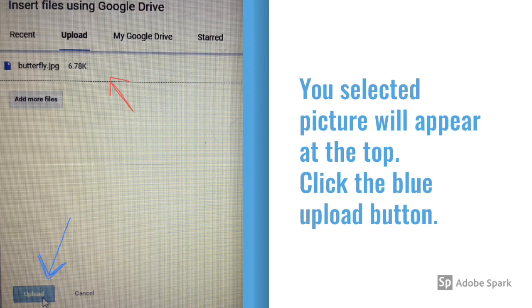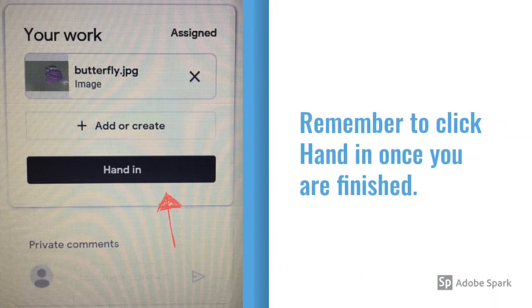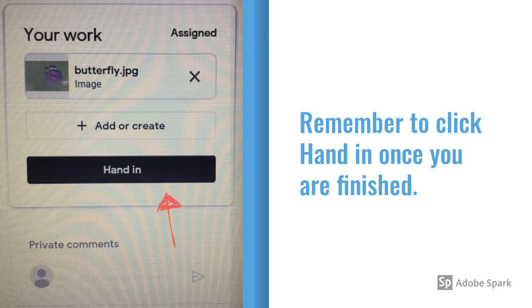This will then appear at the top of your screen. Click the blue Upload button at the bottom. Remember to click the Hand In button once you have finished adding photos.